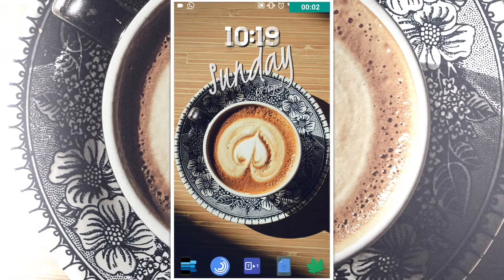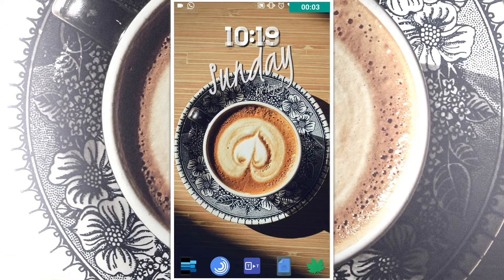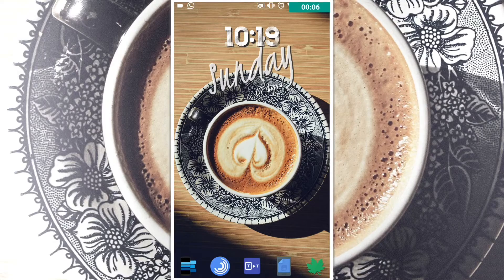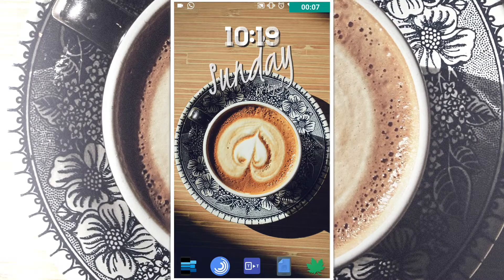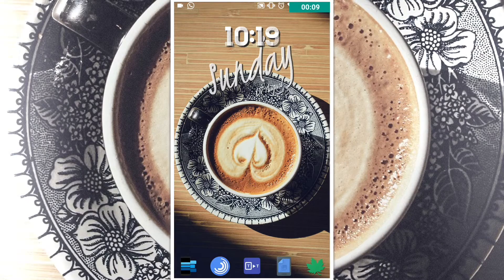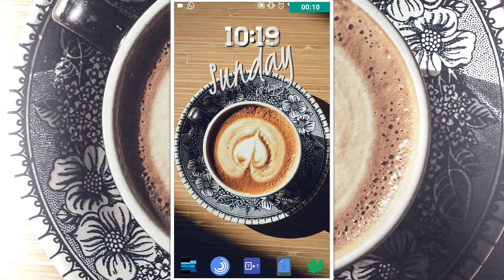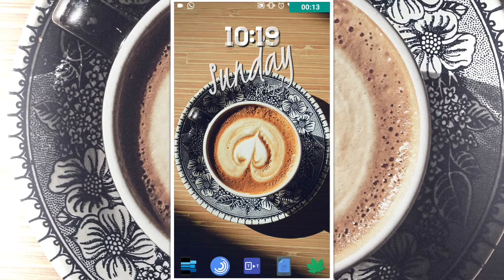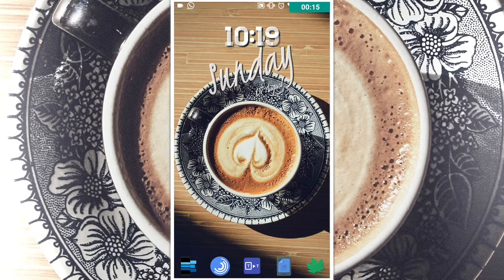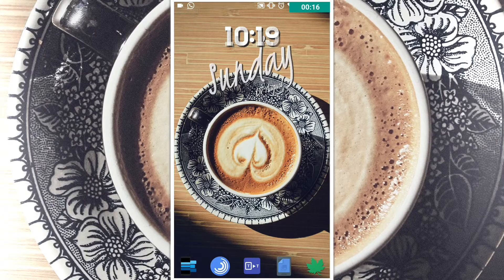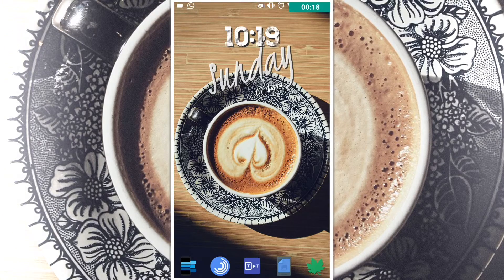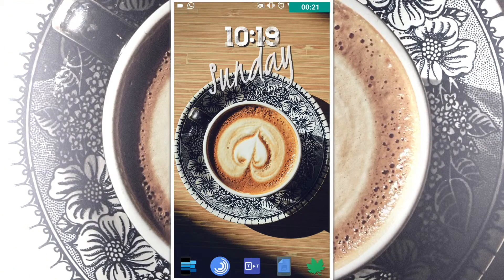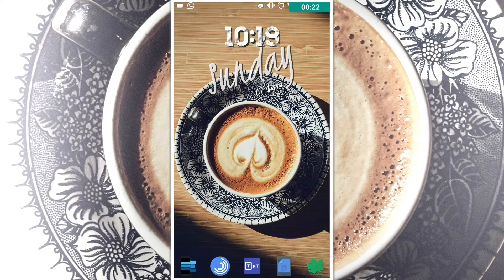Hey, what is up guys! Prem Fumar here from Pico Tech, back with another video. In this video I am going to show you 5 apps to improve your Android experience. Smartphones nowadays are being used by everyone from aged 5 to 95, or even from age 2. So let me show you 5 apps that are going to make your life much better with Android.